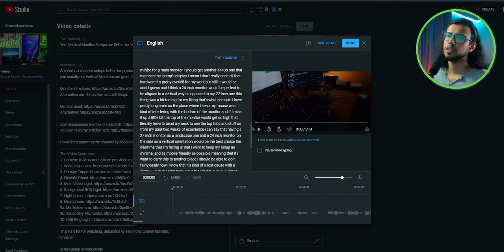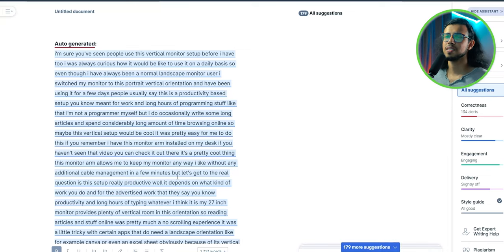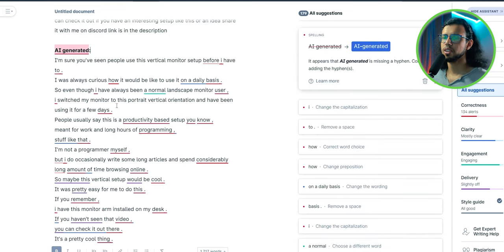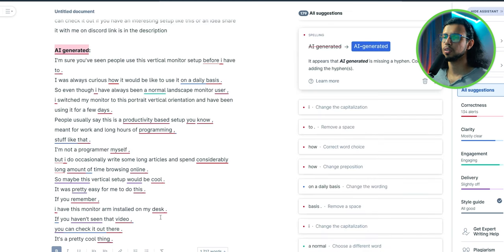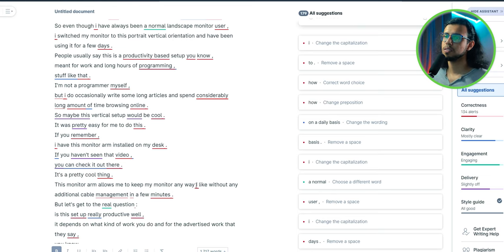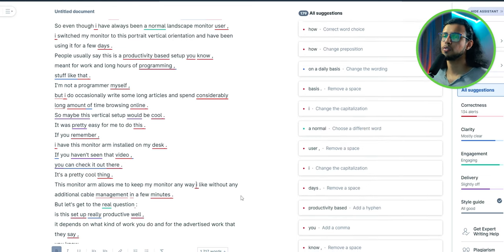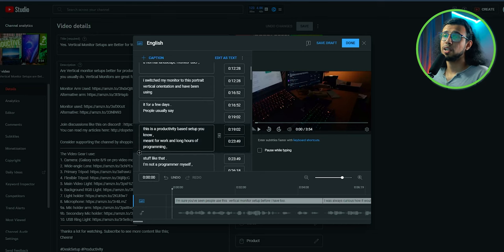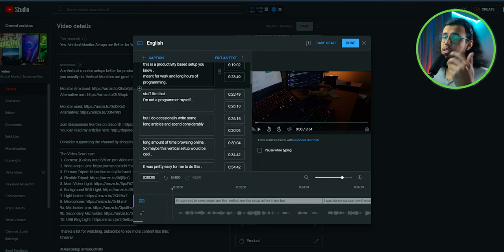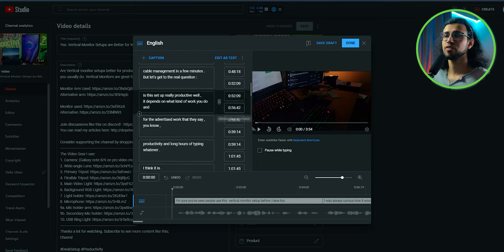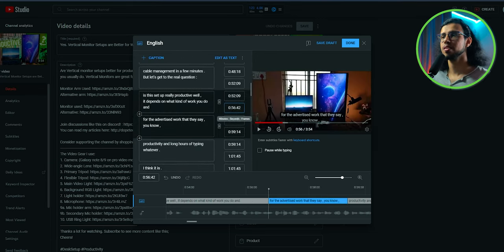The auto-generated one, yeah, it doesn't have any punctuation whatsoever. Whereas the AI-generated one, yeah, it has a few things it could improve, but it has subtitles, it has the spacing out. So it is better formatted for sure. So you can directly copy that and paste it on your video. Just like that, you have properly spaced subtitles.